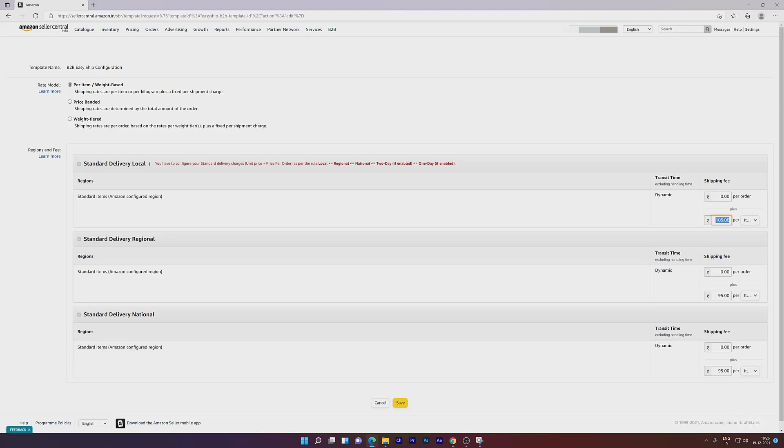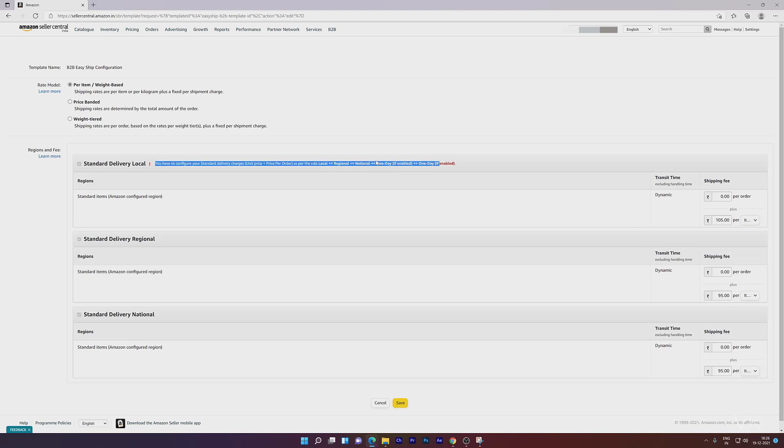I'm updating this to 105. You have to configure your standard delivery charges, unit price, and price per order as per the rules—local, regional, national. If enabled, it should be less than the threshold.